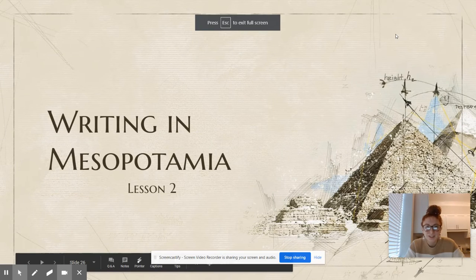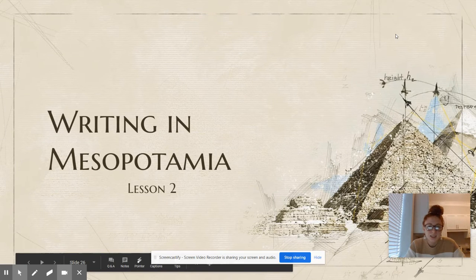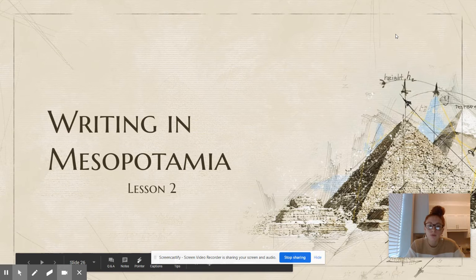Welcome back, first grade. It's Ms. Van Wert. Today we are learning about writing in Mesopotamia.